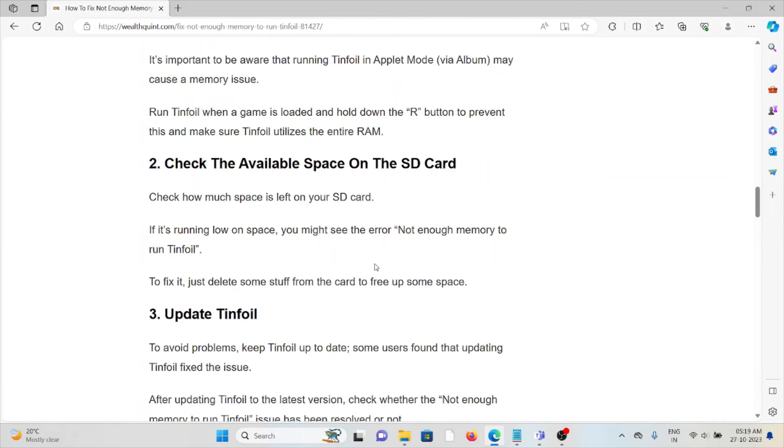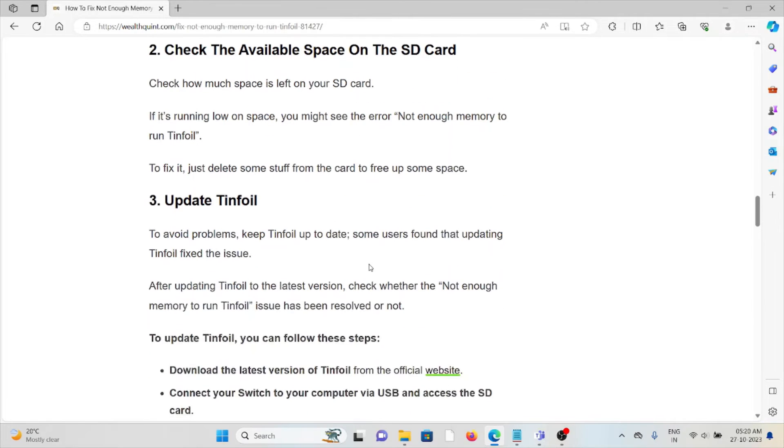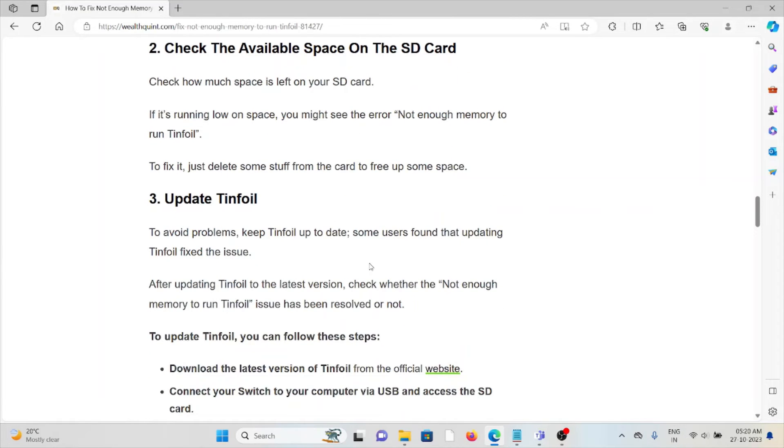The second method is to check the available space on the SD card. Check how much space is left on your SD card. If it's running low on space, you might see the 'not enough memory to run Tinfoil' error. To fix this, just delete some files from the SD card to free up space.